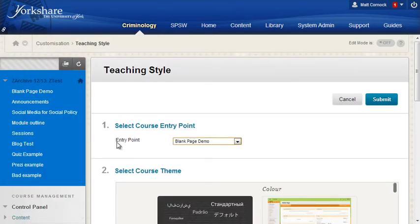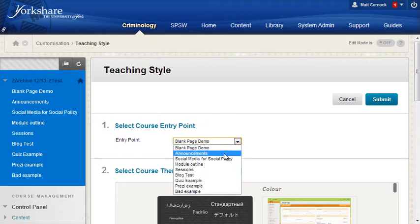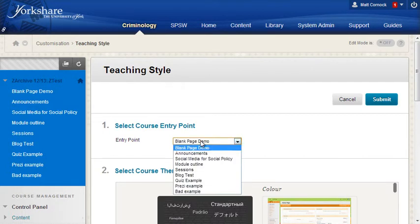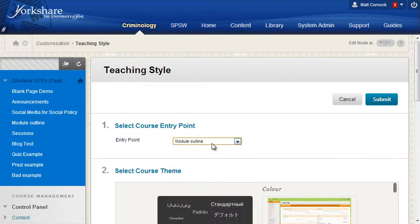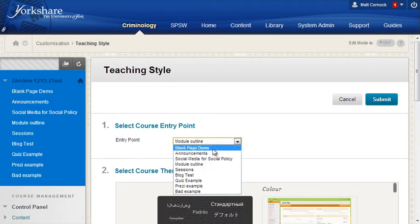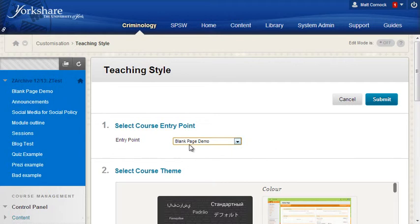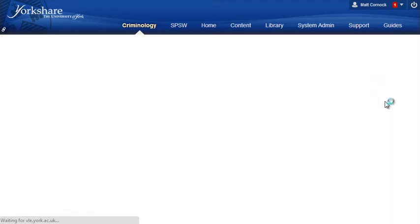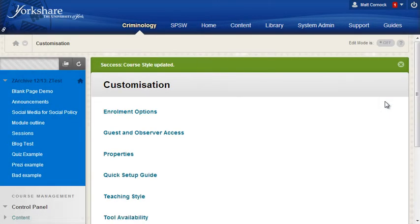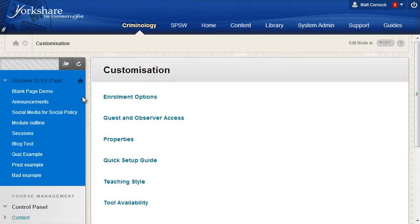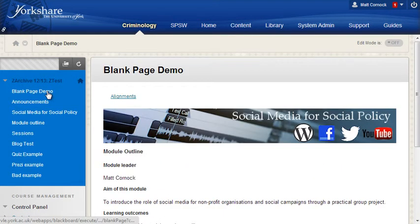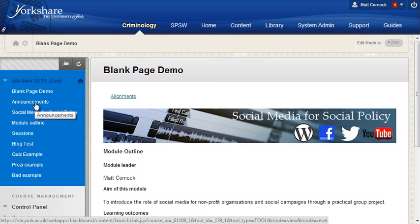At the very top of the teaching style settings is an entry point setting and you need to change that to be whatever page you want to be the first page to enter. This will be blank page demo in this case. Click submit and there we are. Next time someone enters the VLE site they'll be taken to that page.